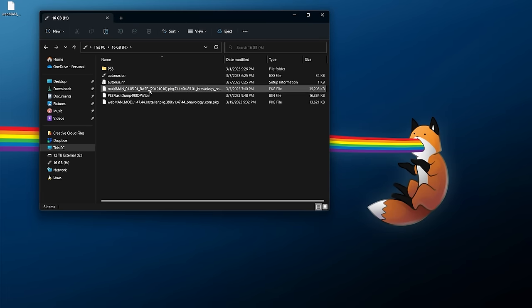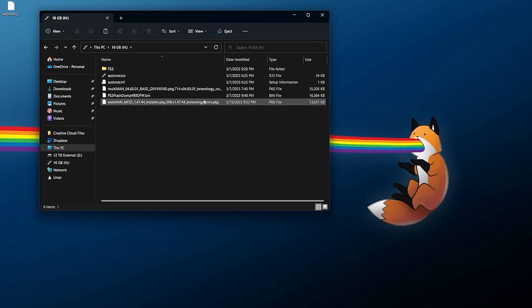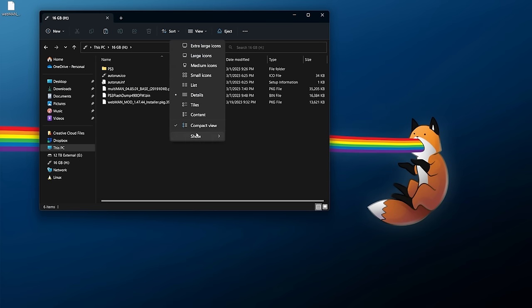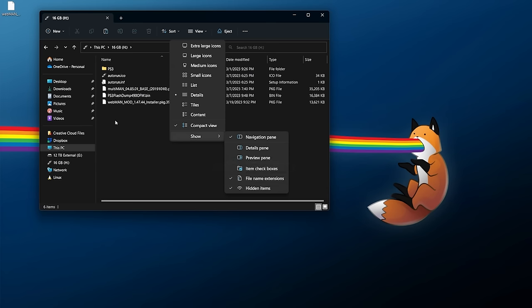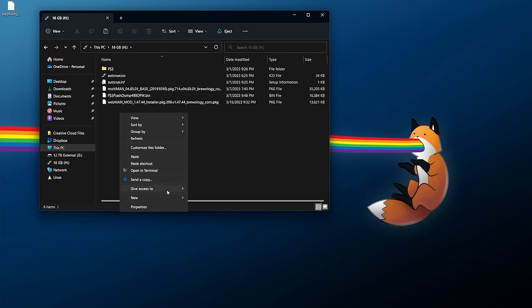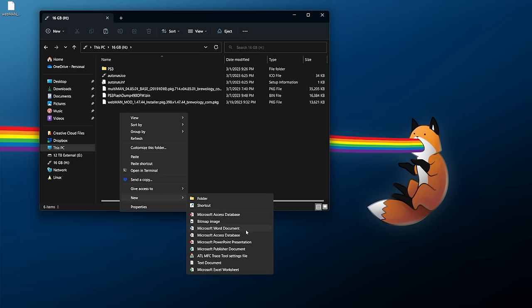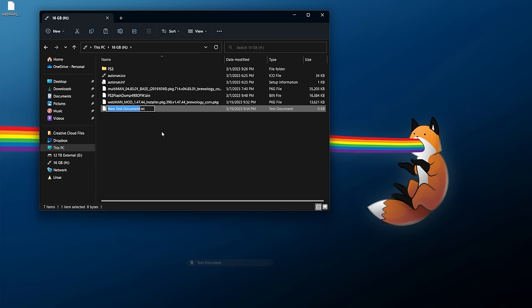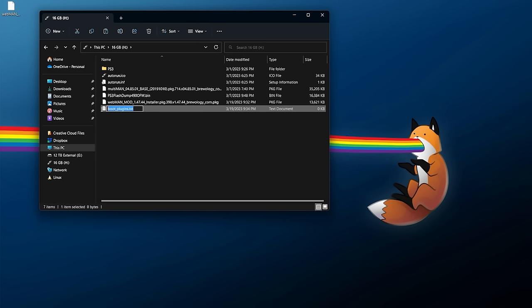Next we're going to create a second file here. If you're using Windows, make sure that file name extensions is enabled. You can go to View, Show, and enable file name extensions. Next we need to right click and we're going to create a new text document. We're going to call it boot_plugins.txt. It needs to look exactly like this. Once that's done we're all good to go.